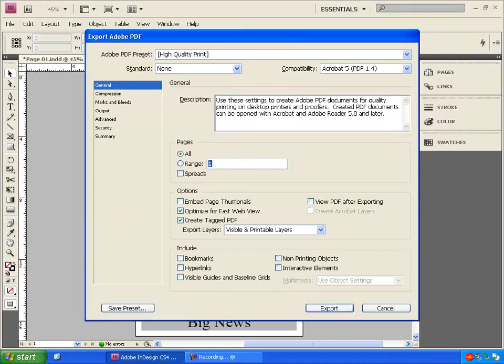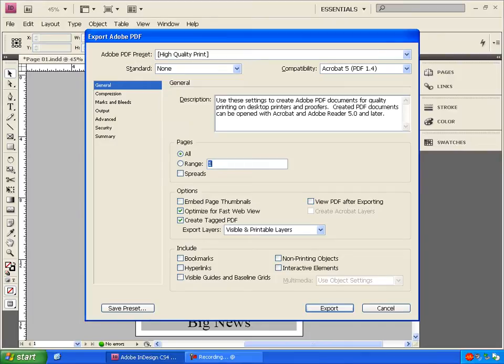And now another dialog box will come up. And if we're exporting this for the Gulf Coast's website viewing, it's okay to just click Export with the default settings.